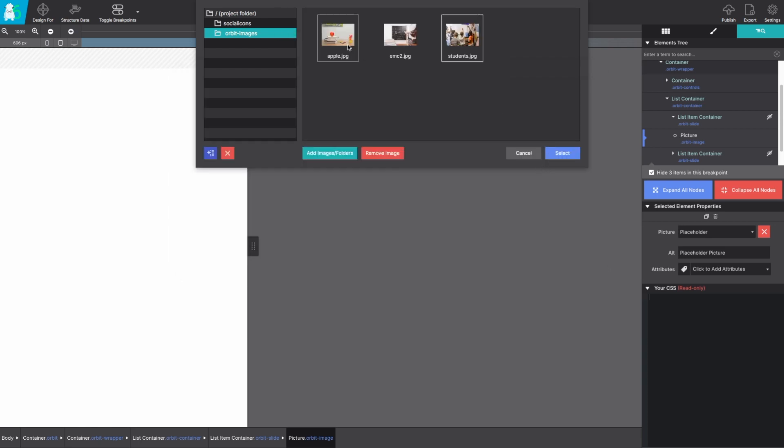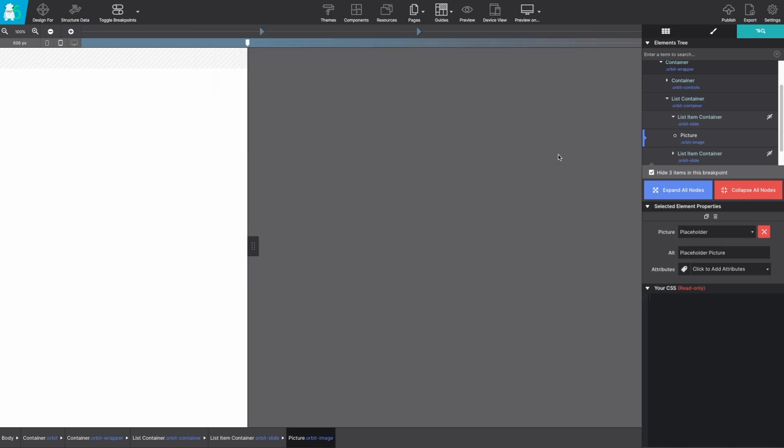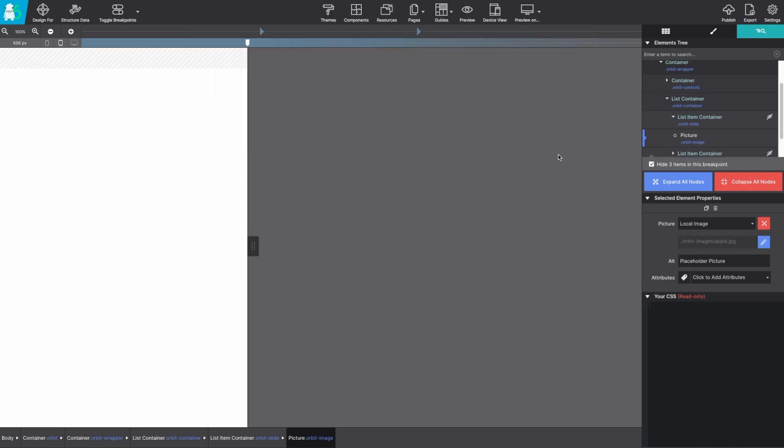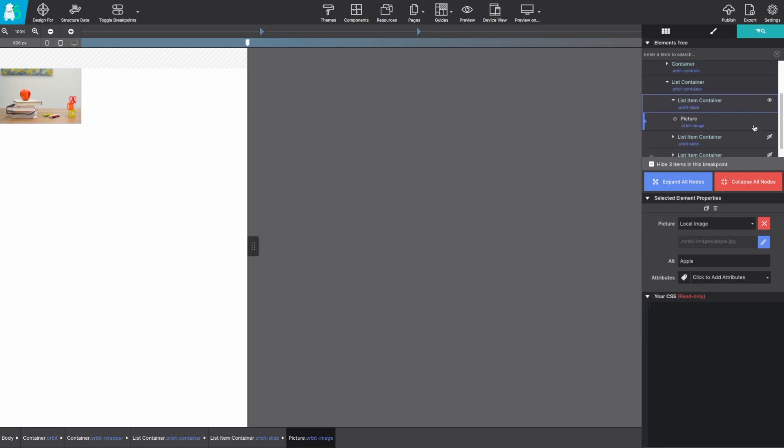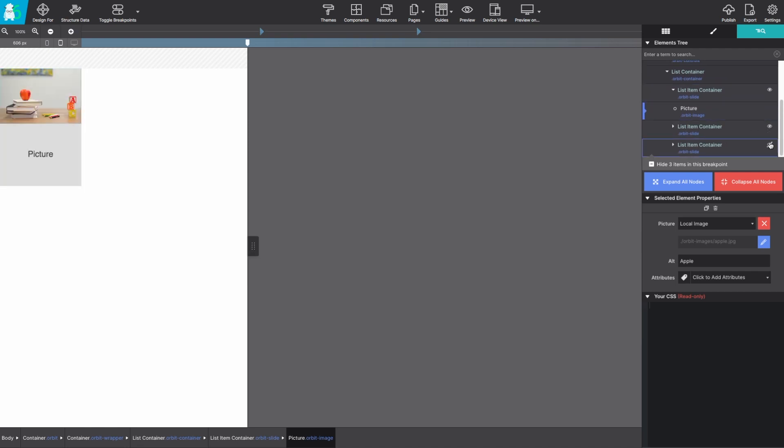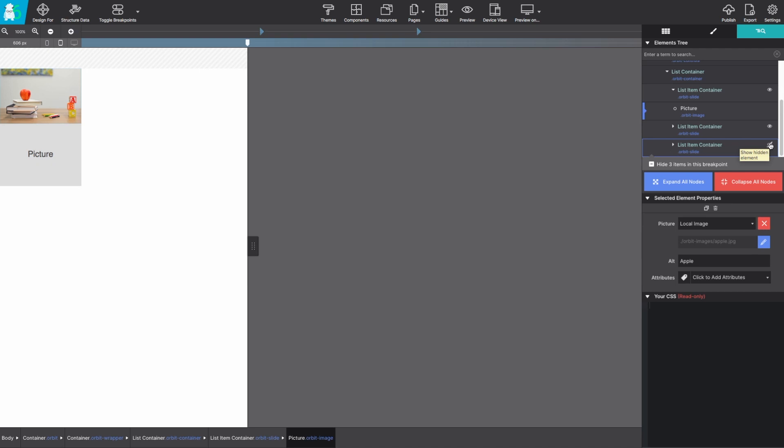With the resources in place grab one of the images and be sure to change out that alt text placeholder. In this case I'm going to change it to apple. Clicking on the little eyeball on the side will bring the hidden item into view so you can see it and style it. So let's go ahead and show all these items so we can put in their picture resource.